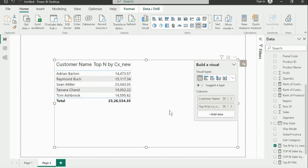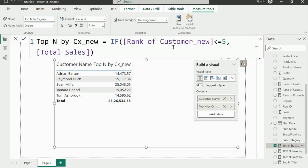The limitation of this manual approach is that only the developer can update the value in the IF condition. If a user wants to see top 10 customers, that flexibility isn't available to them — the developer has to come back to the calculation and update the value manually each time, which is a repetitive and cumbersome task.